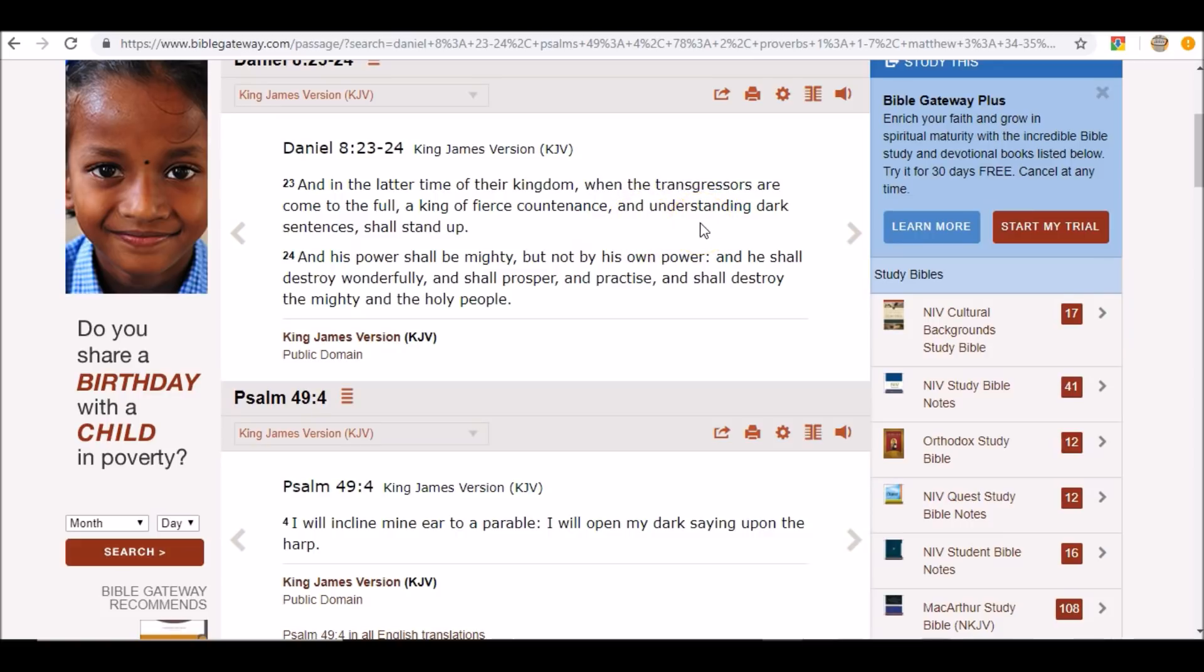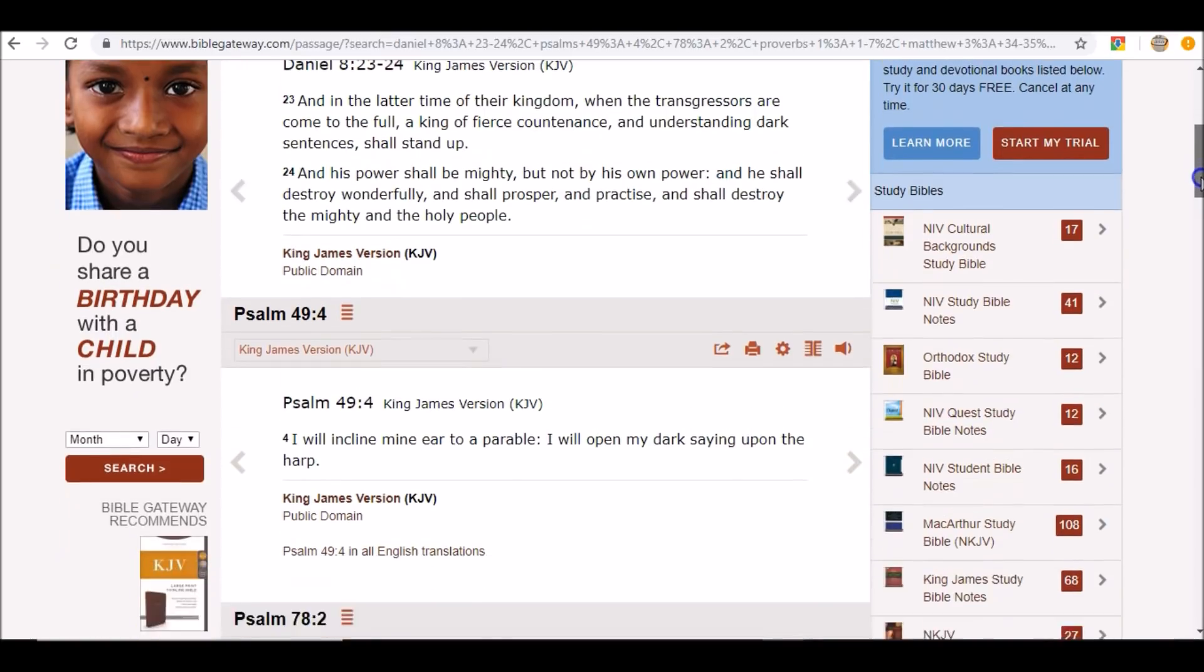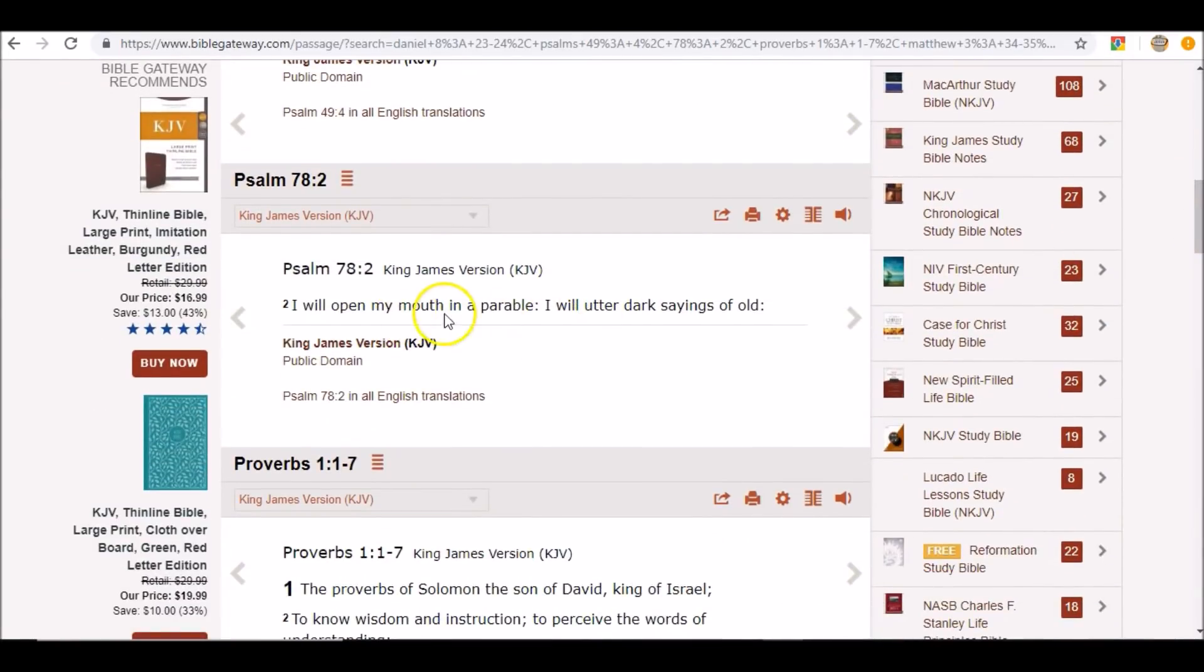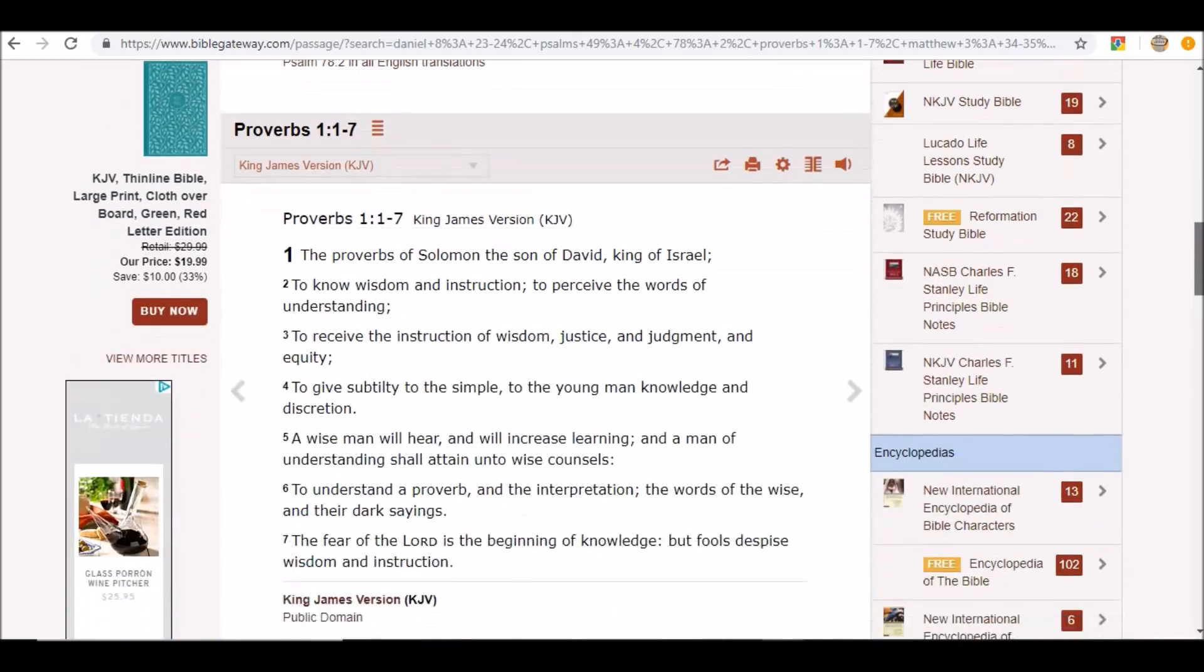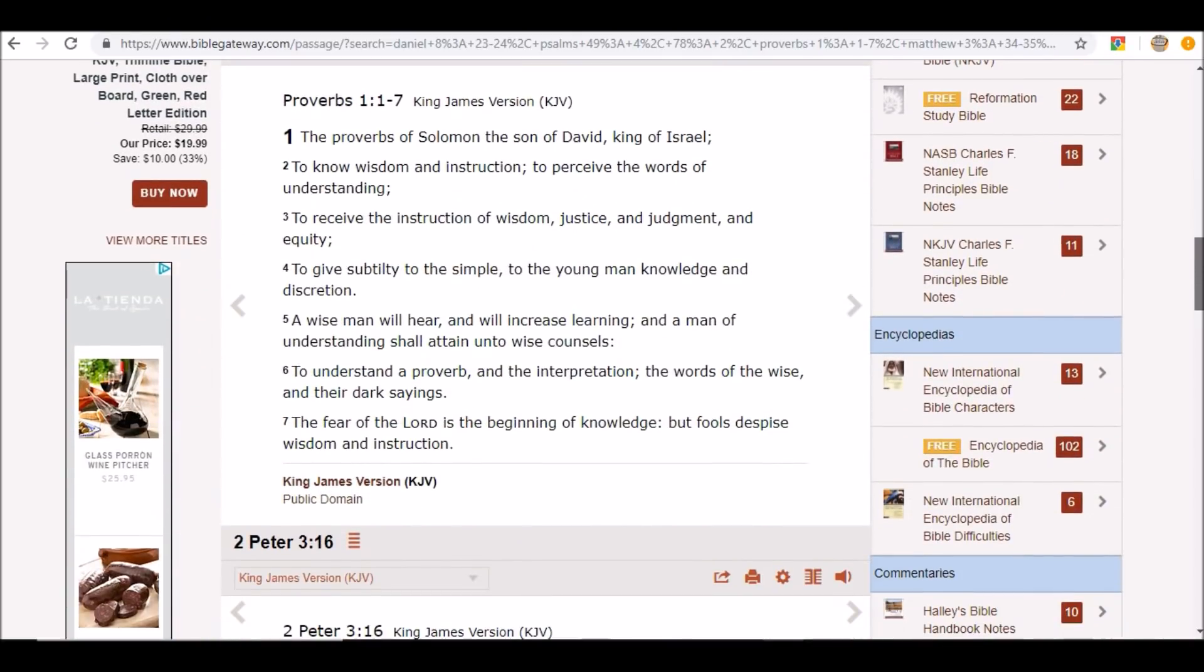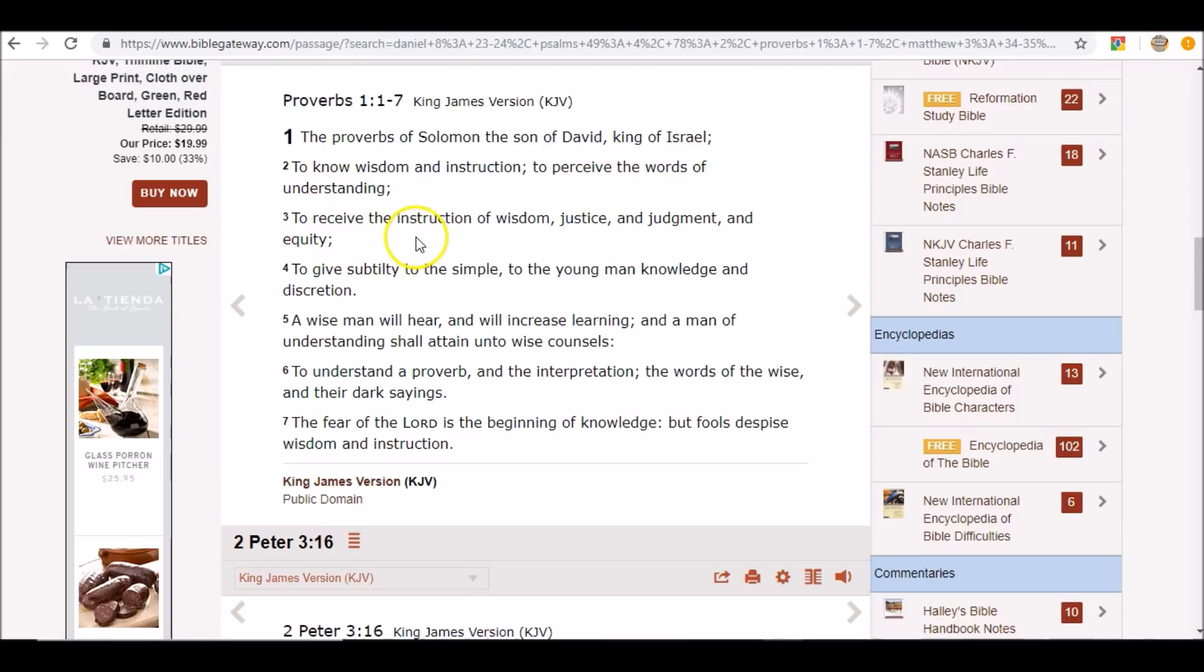He understands how things work, he understands how things operate, he understands the elements. This is what it's saying. Psalm 78: I will open my mouth in a parable, I will utter dark sayings of old. The Proverbs of Solomon, the son of David, king of Israel, to know wisdom and instruction, to perceive the words of understanding, to receive the instruction of wisdom, justice and judgment and equity.